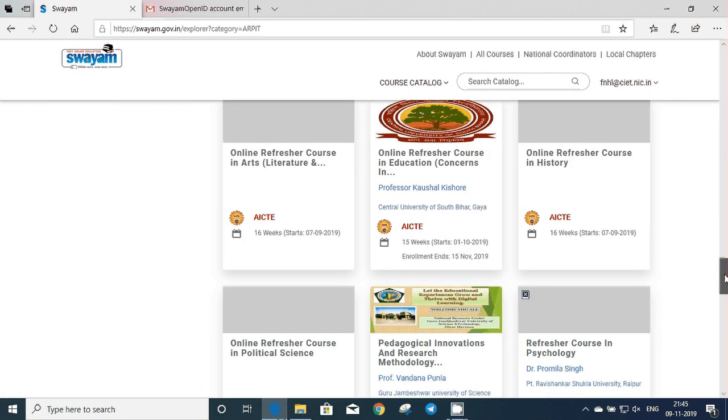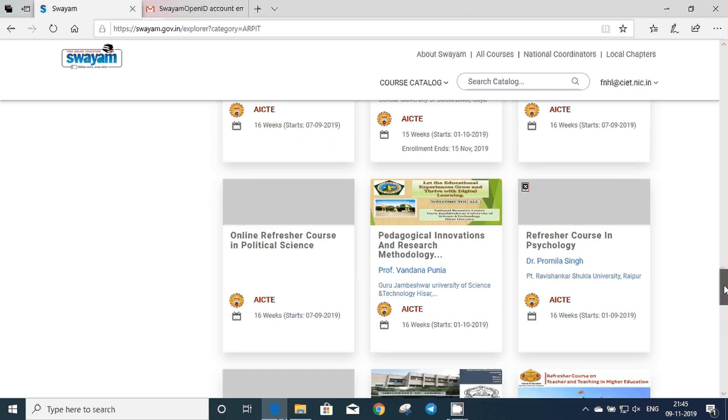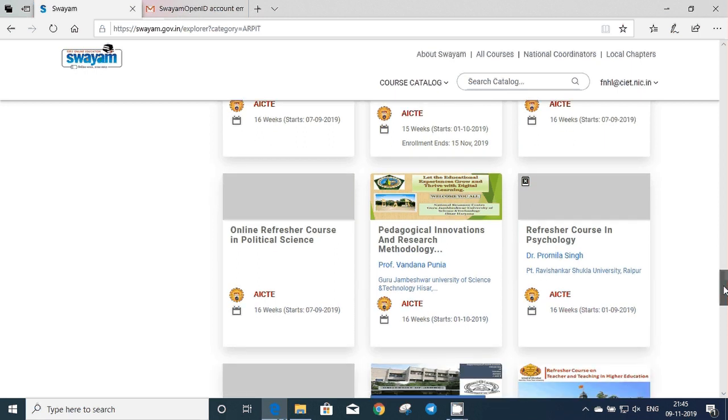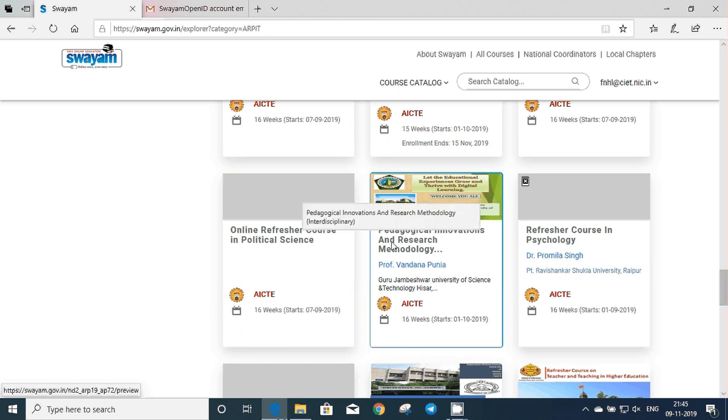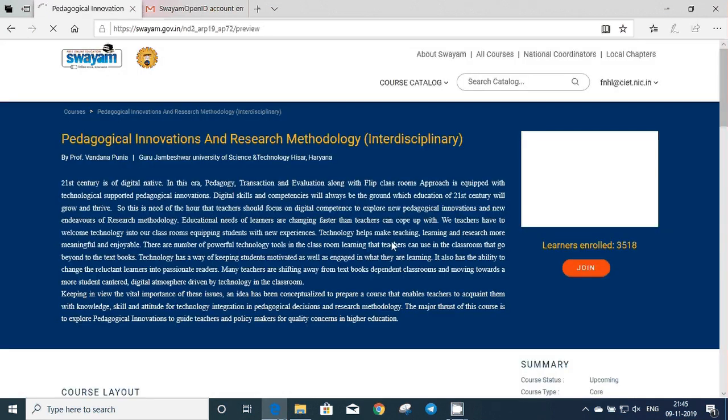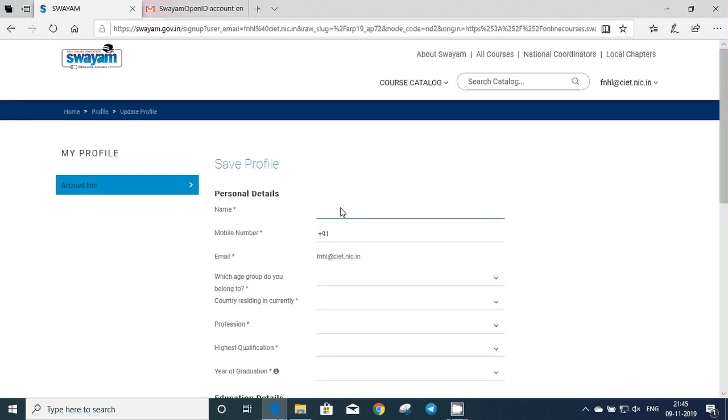So for example, you are looking at this pedagogical innovation and research methodology course. Just click on it and the course window will appear. There will be a link to join the course. If you click on it, you will be inside the course.